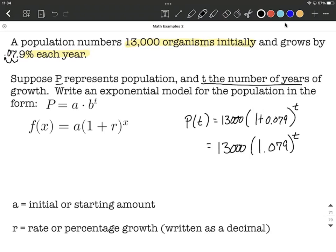It fits in the formatting we wanted: A is 13,000 and B is 1.079. Remember, if things were getting smaller — if the population was decreasing — that would be a negative value for R. Good luck.